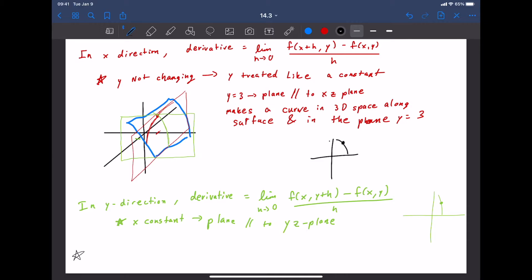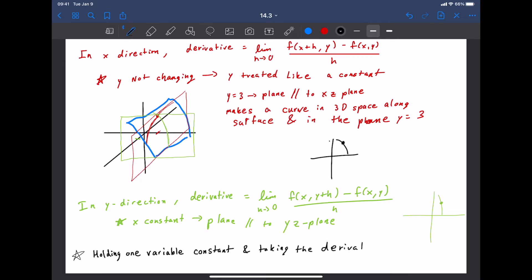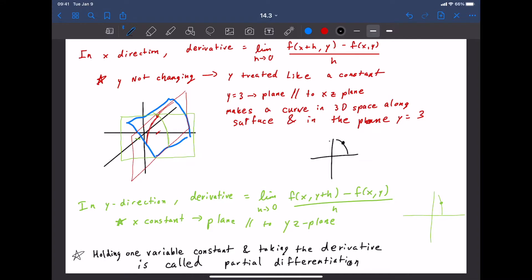In general, holding one variable constant and taking the derivative with respect to another is called partial differentiation. We're excluding all but one dimension and seeing how that affects the slope — the change in the output variable. This theory works for higher and higher dimensions too.